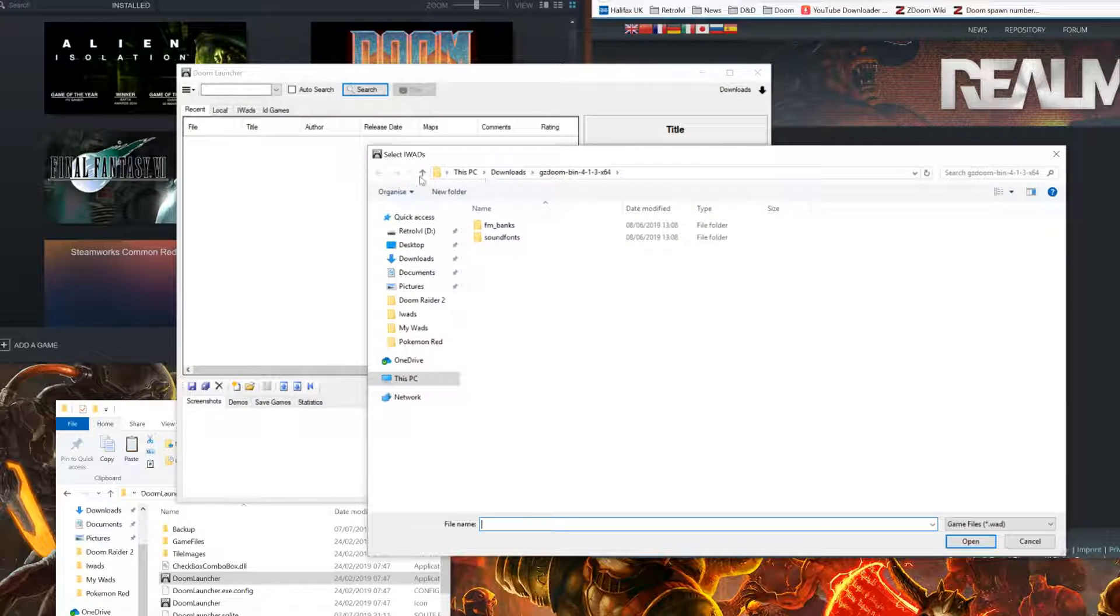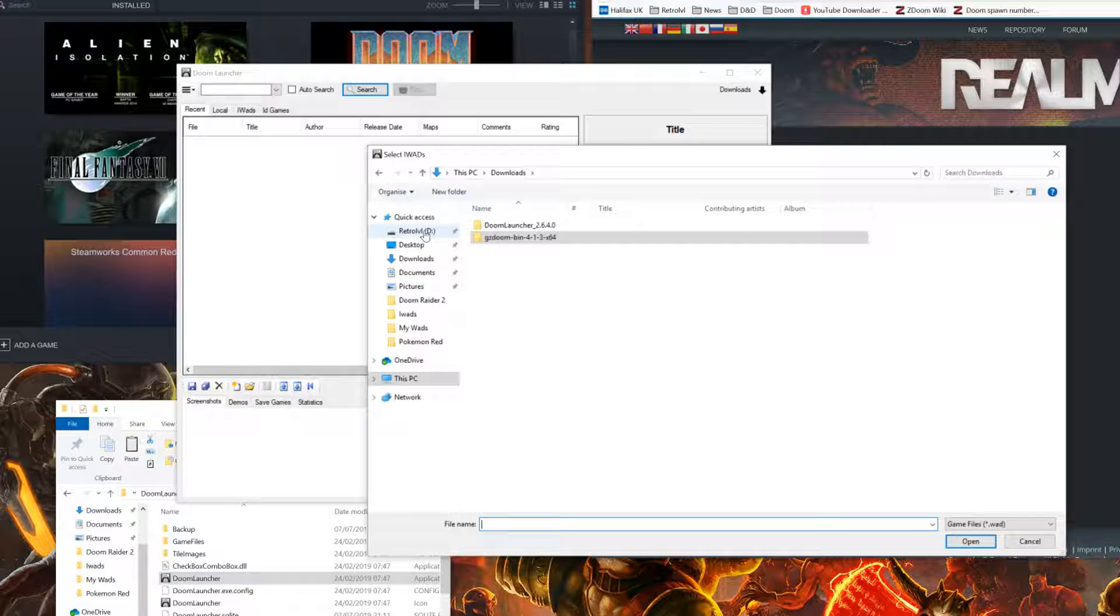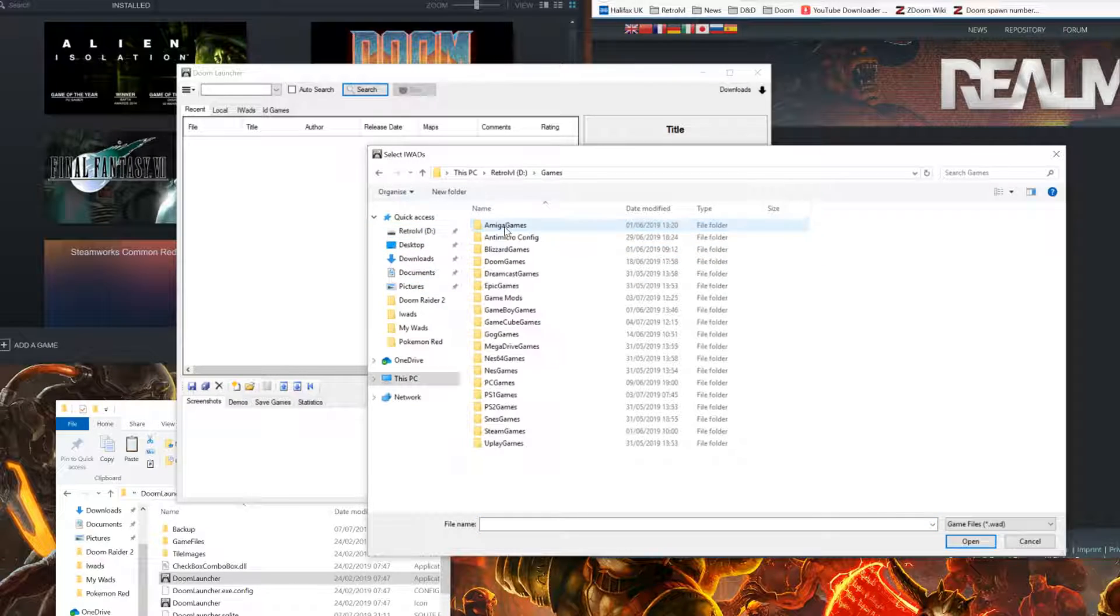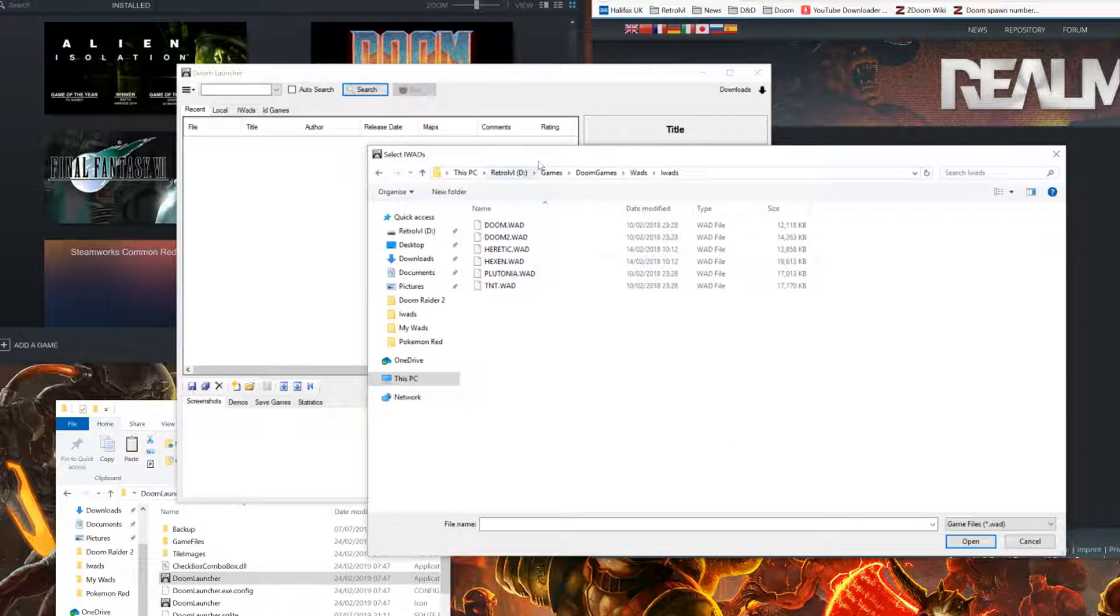From here, it'll ask you to find your IWAD file. In our case, it was in the Steam folder. In my case, it's located somewhere slightly different.